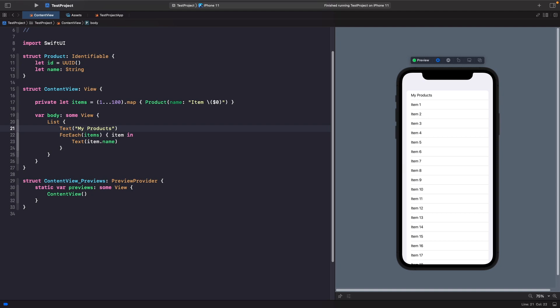Right now our list looks like the system default, but if we wanted to, we can actually customize the way it looks also. We actually have a modifier called list style that allows us to change the appearance. In our SwiftUI preview, we're actually going to see the effect that applying each style has on the list, so we can compare the look and feel of each one.